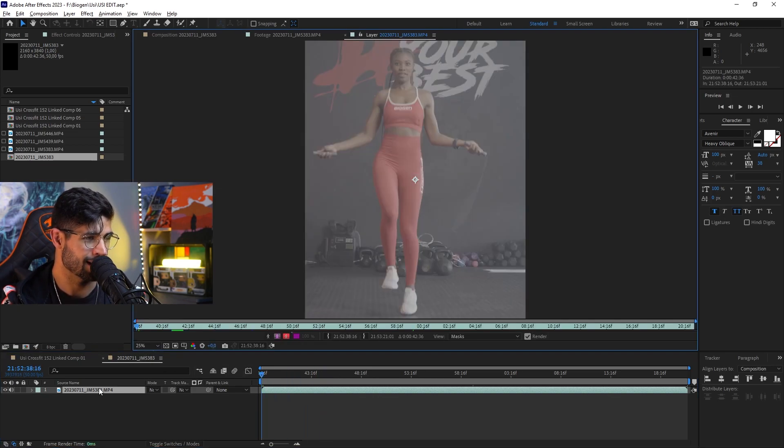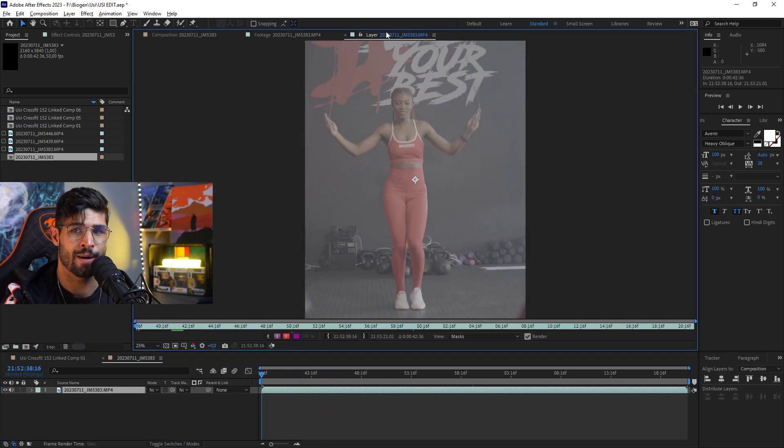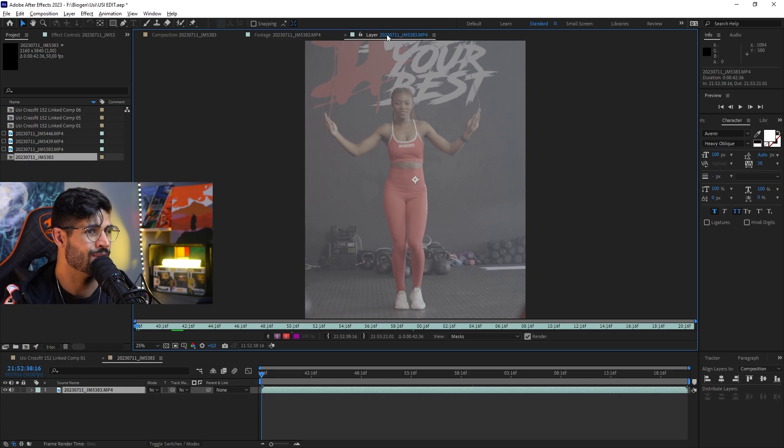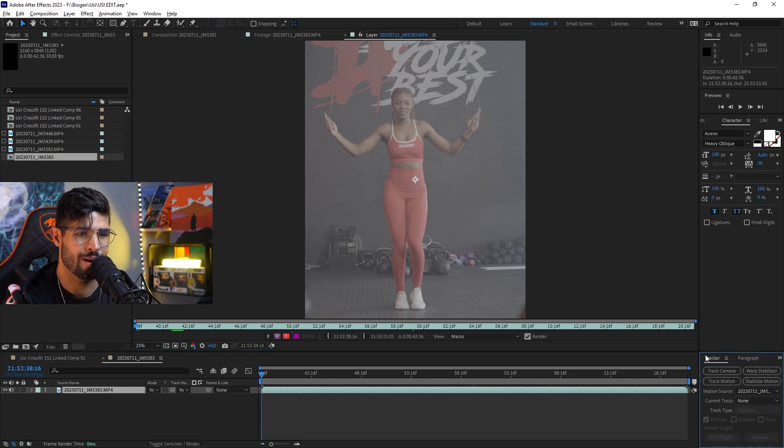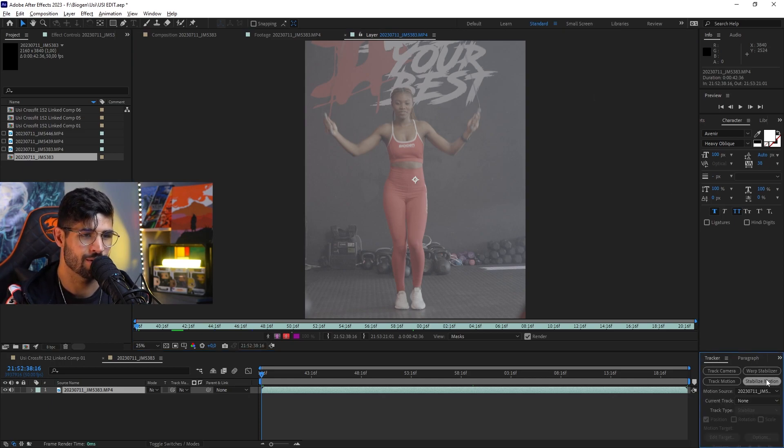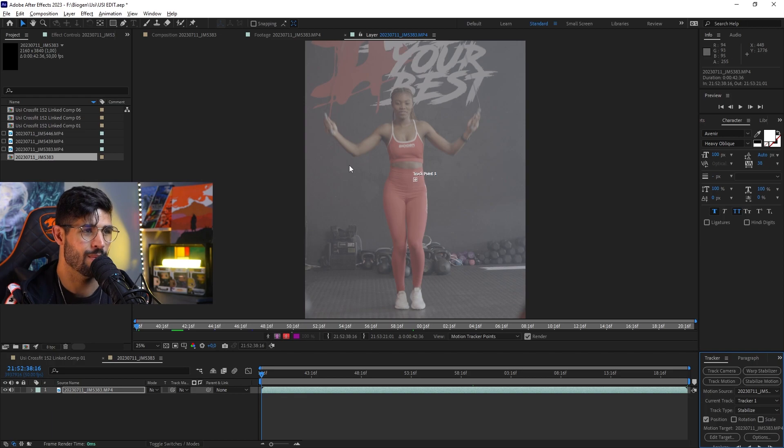From here, I'm going to double click it to bring it back up here into this layer. Then I'm going to come over here to my tracker, and what I'm going to do is I'm actually going to stabilize motion.